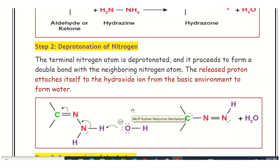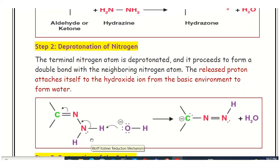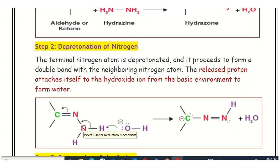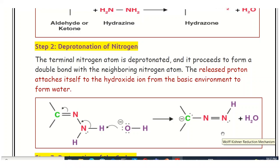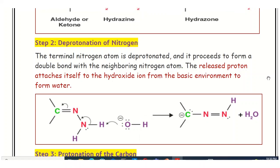The hydroxide ion comes from the base, potassium hydroxide, and combines with the proton to form a water molecule. In the hydrazone molecule, the terminal nitrogen has two protons. The proton from the hydrazone combines with the hydroxide ion and is released as water. The bond shifts and forms a double bond between the two nitrogen atoms — the hydrazone carbanion intermediate — with one proton deprotonated.